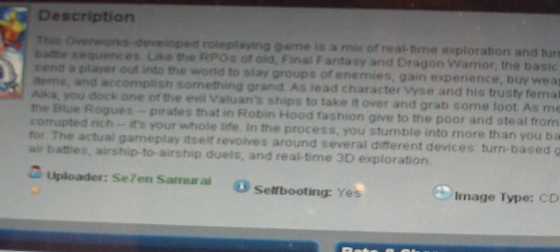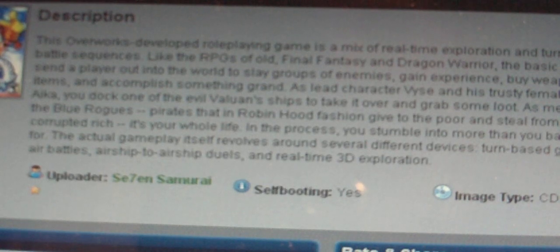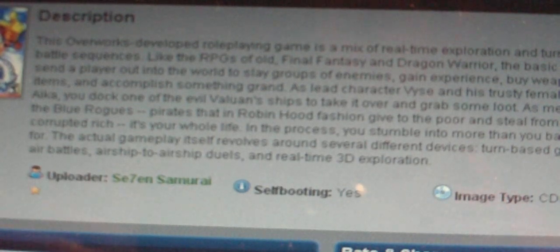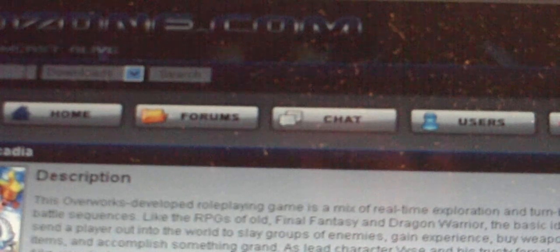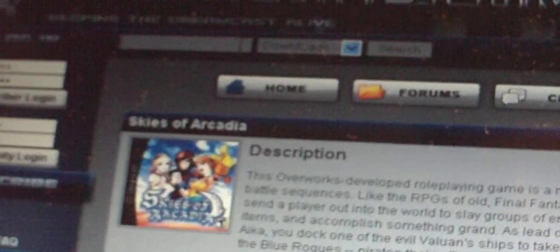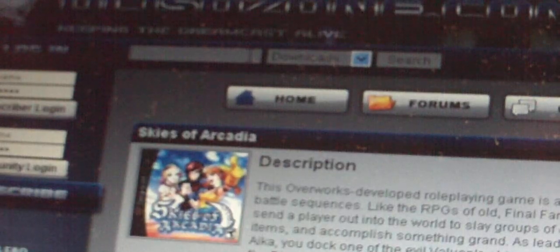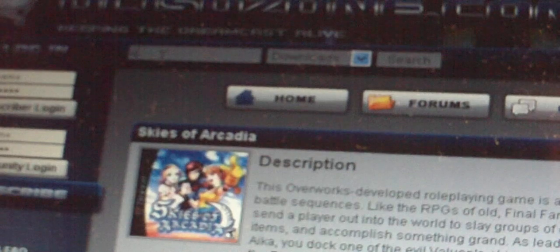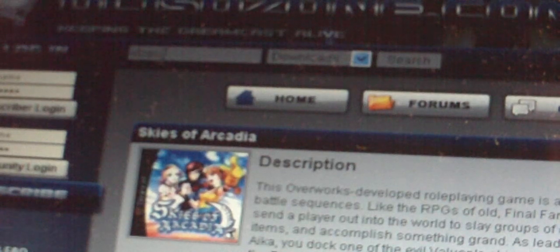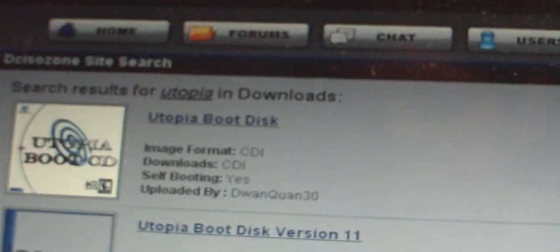But if you want a game that does not have self booting, here is what you can do. Go on the search bar, which is right up there, and you are going to search up Utopia. Click enter, and you will get a file that says Utopia Boot Disk. You are going to download this, and you are going to burn it onto a disk. What this does is it pretty much acts as a self booting disk.